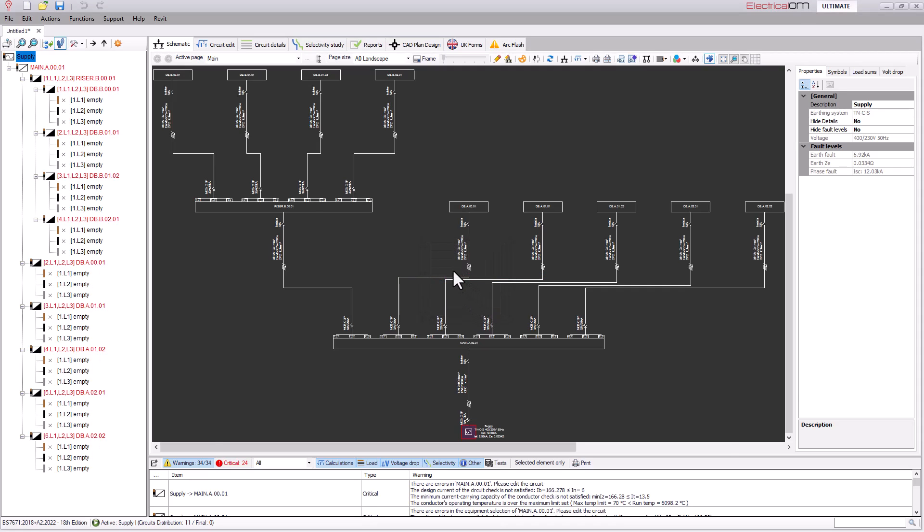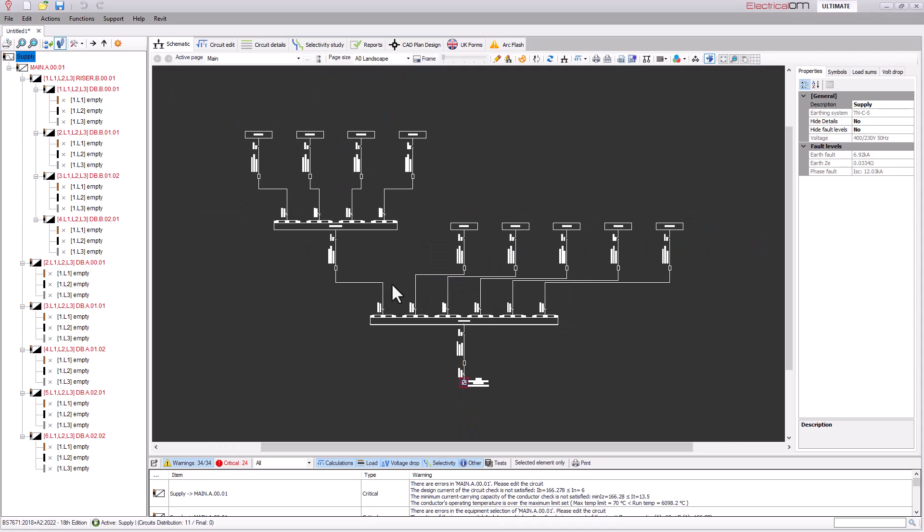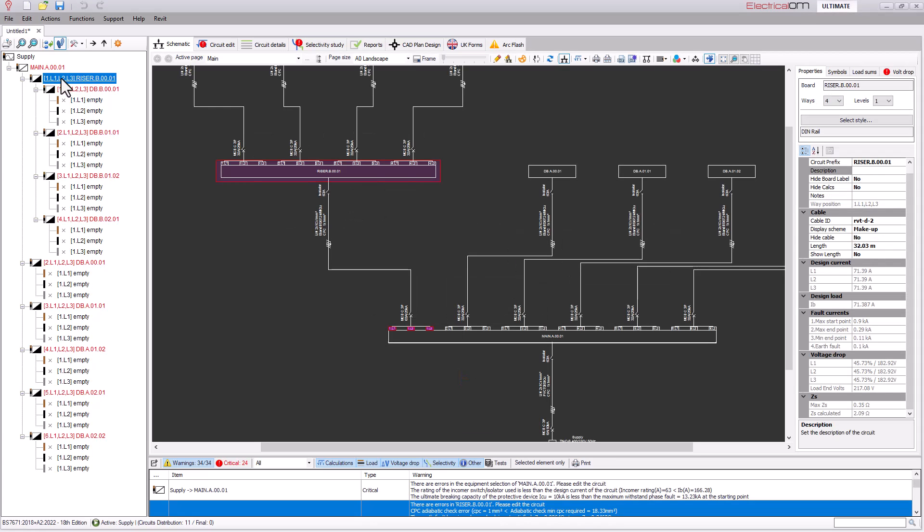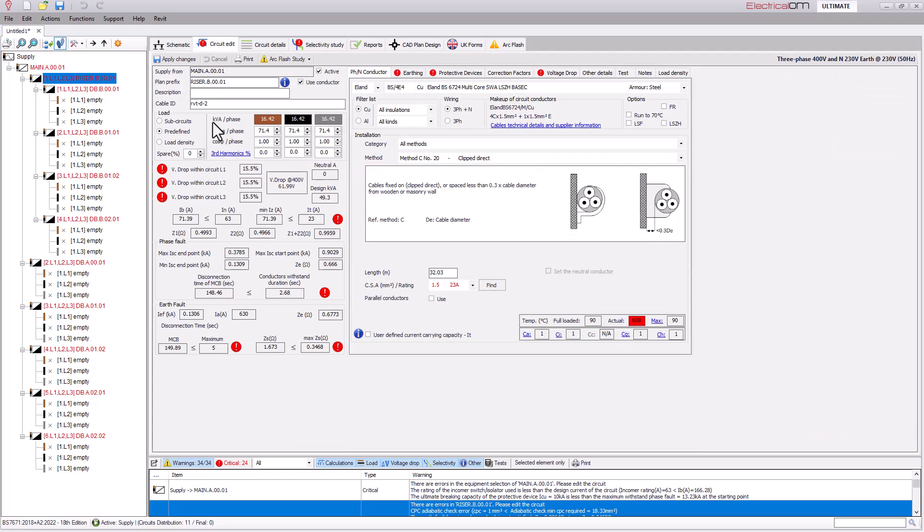As you can see the tree network we saw within MagiCAD has been redrawn within electrical OM with a schematic of our MagiCAD data. From here we can go into the circuit edit tools and have a look at the various details entered within MagiCAD. Here we can see the data that corresponds with the data within MagiCAD.